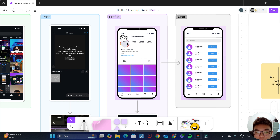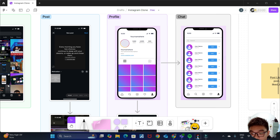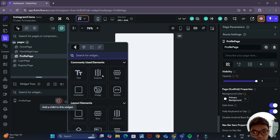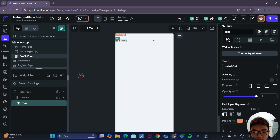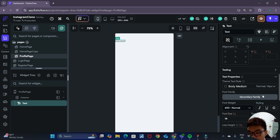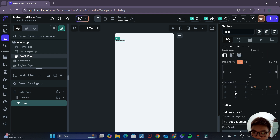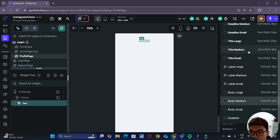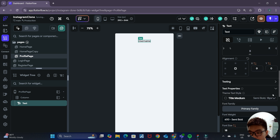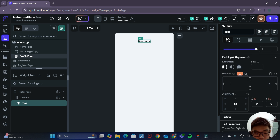Let's take a look at the profile page we're trying to create. It contains the name, then the profile image, the number of posts, number of followers, and the number of people we are following. In our Flutter Flow project, in our root page widget, we want to add a column. Inside this column the first thing to add is a text widget for the user name. We'll center this text and change the theme text style to title medium. Let's also add some top padding of 32.